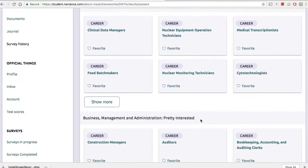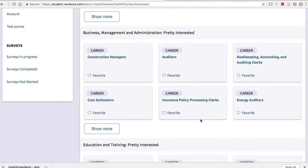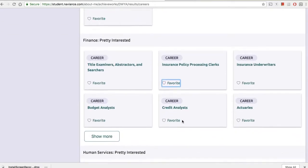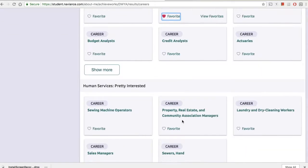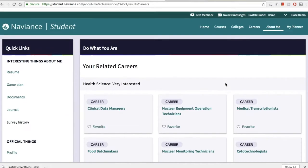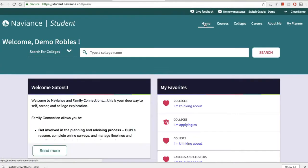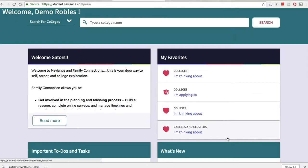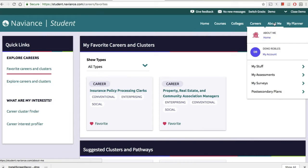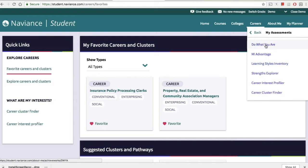If they really like a career or they're interested in it, they can select favorite — the heart will fill in and it will be saved to their homepage as well. So they read through all the possible careers and favorite some of them to create a list, and then when they go back home they can see their careers.